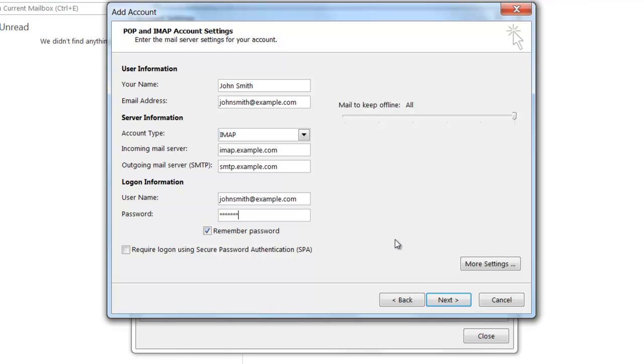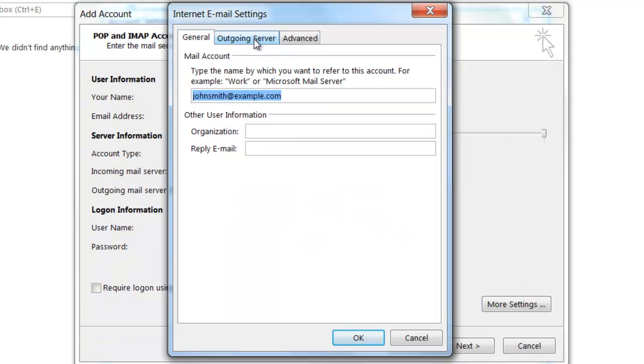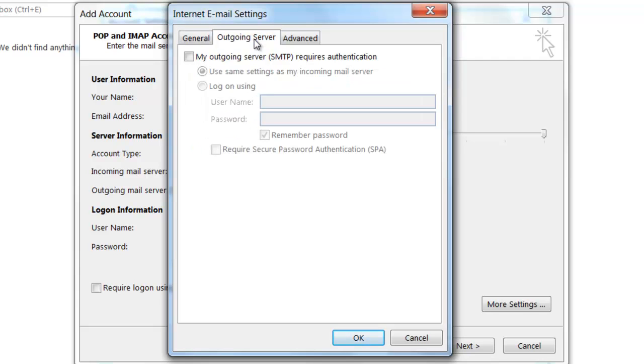Before clicking Next, you're going to want to modify a few more settings, so click on the More Settings button. From here, you're going to want to click on the Outgoing Server tab and tick the box that says 'My outgoing server (SMTP) requires authentication.' The radio button which says 'Use same settings as my incoming mail server' should also be selected.